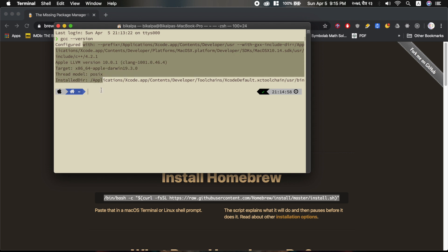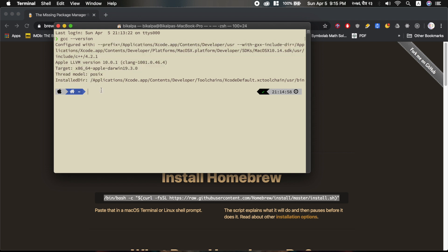Once Homebrew is set up, run brew install gcc and then press enter to install GCC.